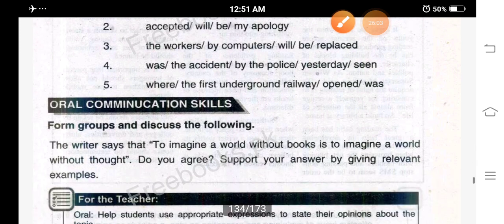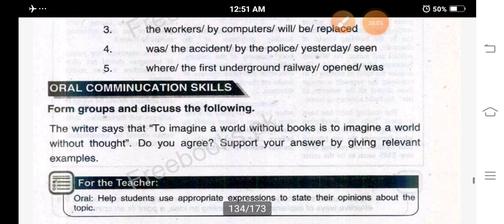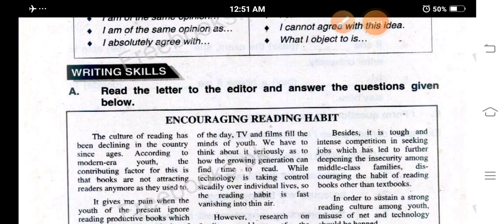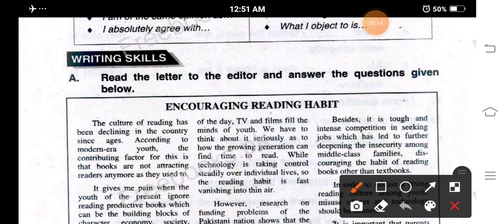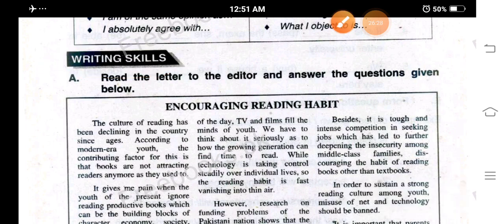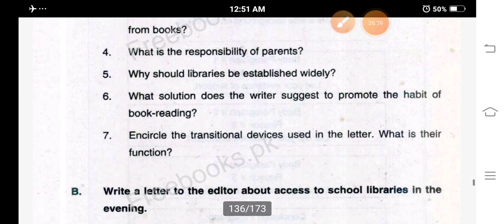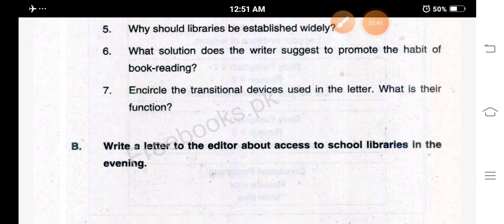Now let's move ahead — drop the oral communication skills and come to writing skills. You will get the lecture about writing skills of this unit later on. Till then, prepare the remaining exercise and do the task assigned. Goodbye, Allah Hafiz.